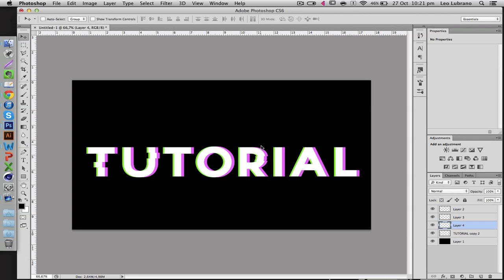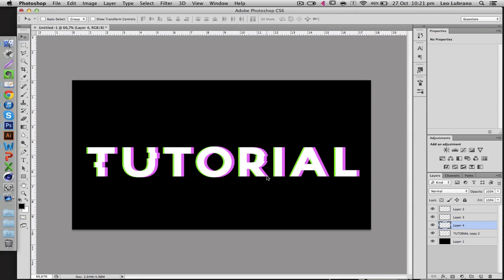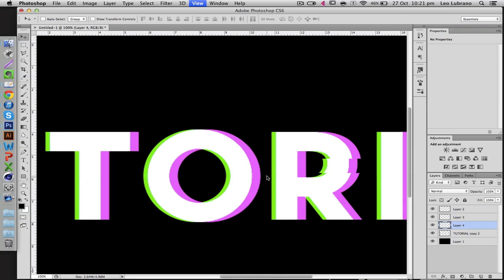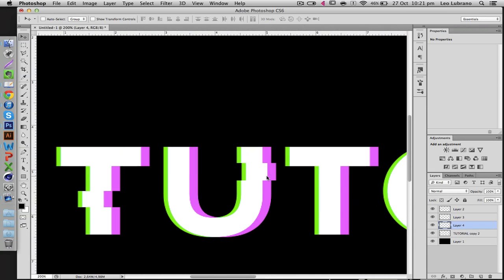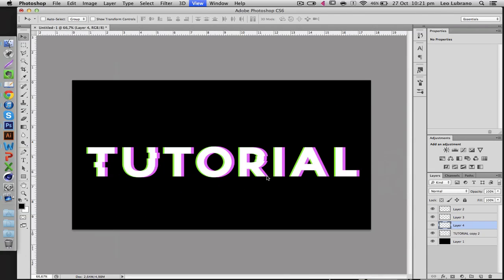And actually that's pretty much it. It's a very simple tutorial but it can look really cool if you know how to use it well. So if you take your time and you pick out the right places to cut out stuff, you can really make a really awesome text.